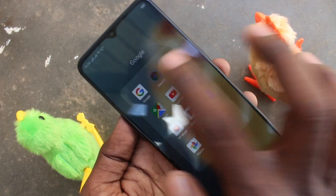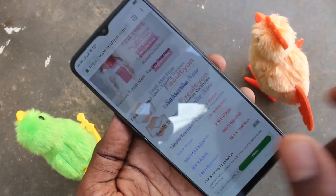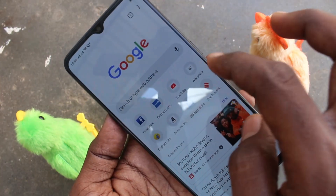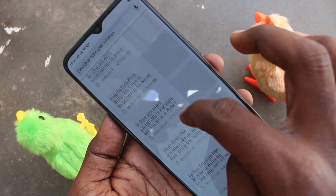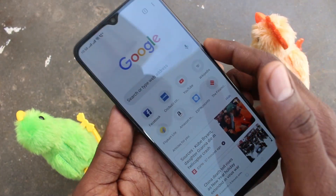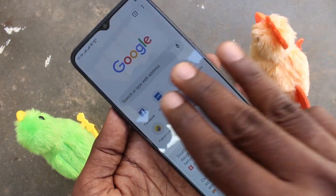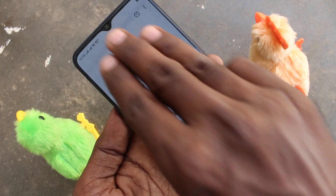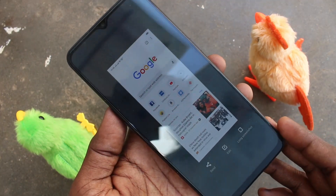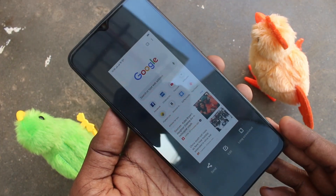The next method is using your three fingers. First, go to the page for which you want to take a screenshot. Here I want to take a screenshot from this page. Use three fingers swiping down along the screen. Yes, the screenshot is taken.